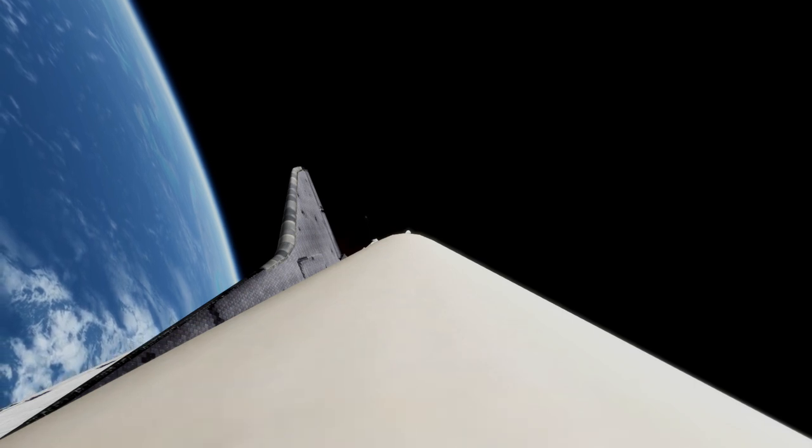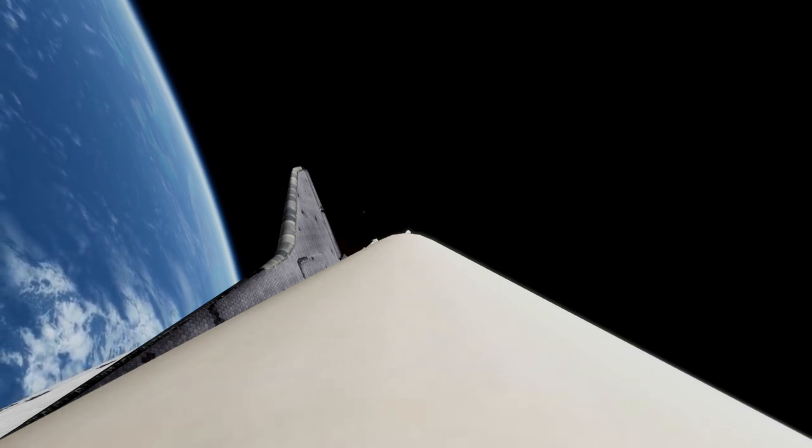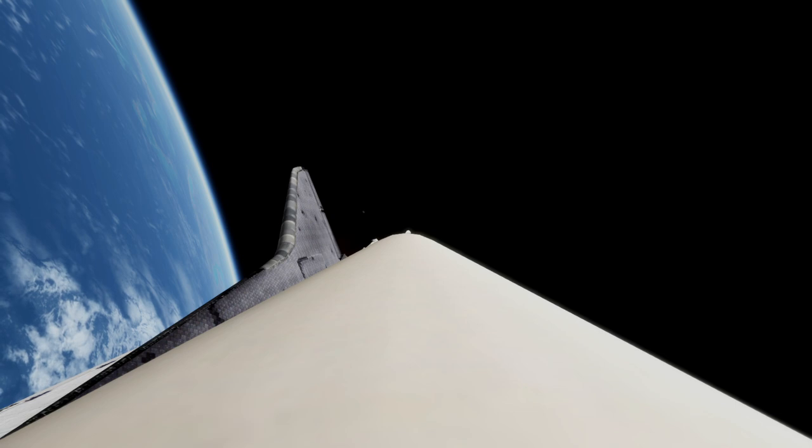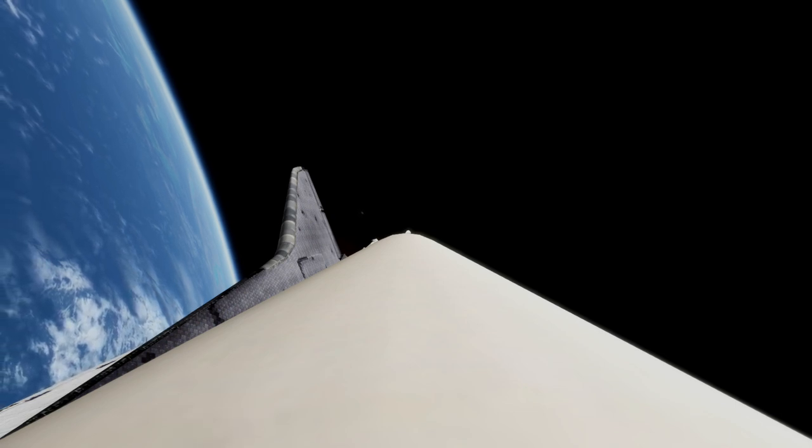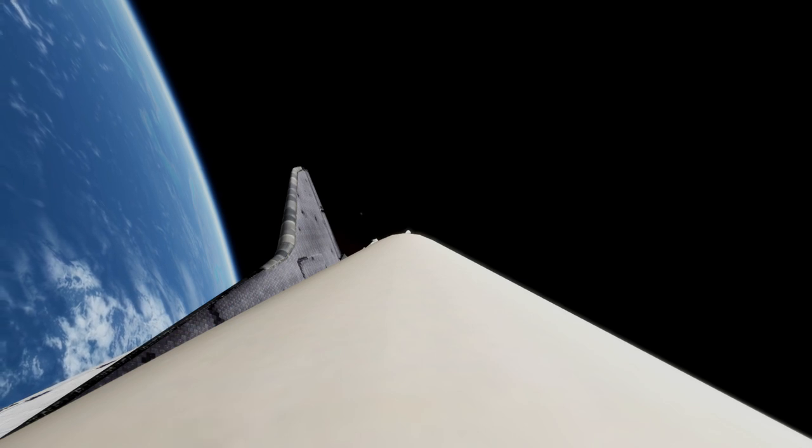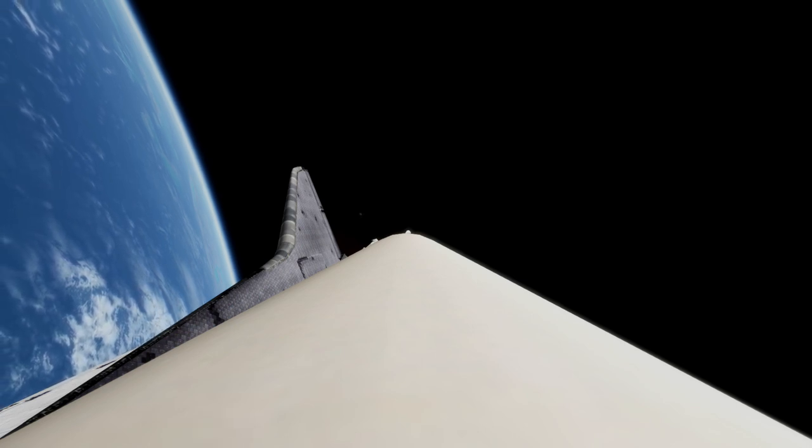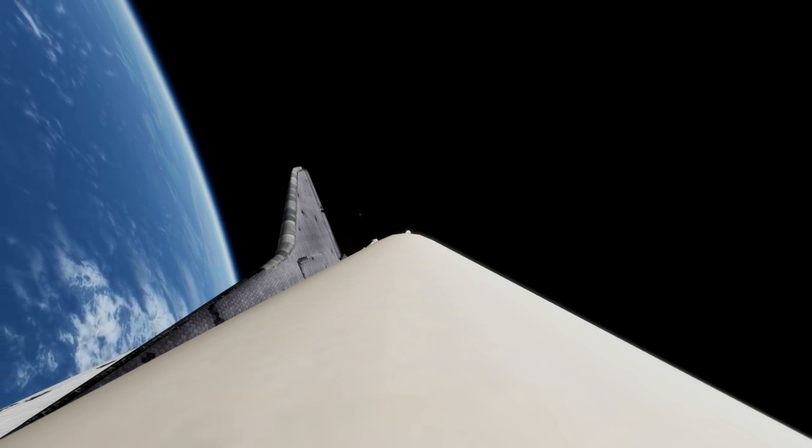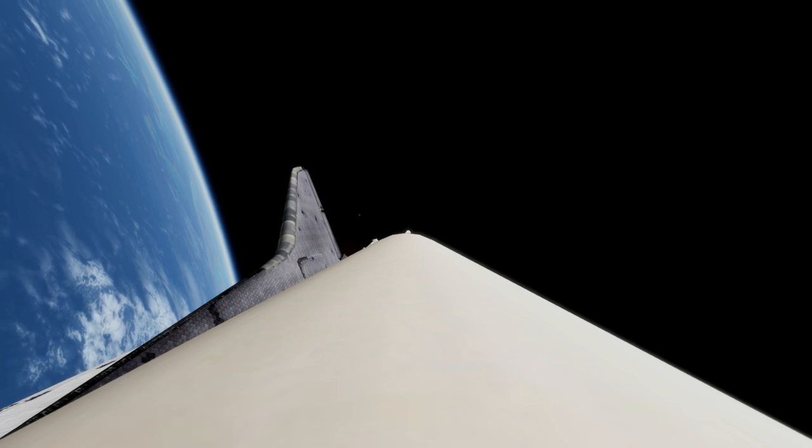Mark seven minutes 30 seconds. Columbia 67 nautical miles altitude, 545 nautical miles downrange. G-force is building for Young and Crippen now up to three Gs. Mark seven minutes 45 seconds.